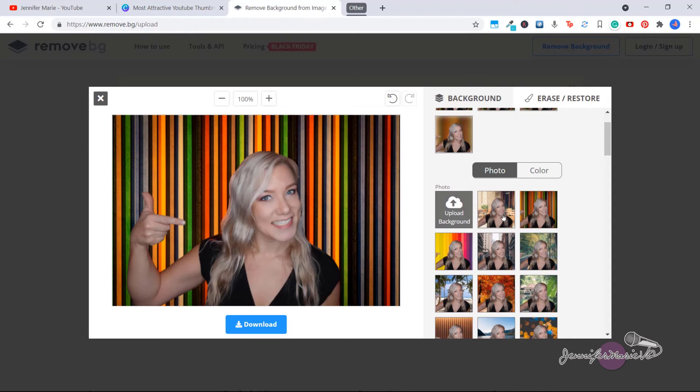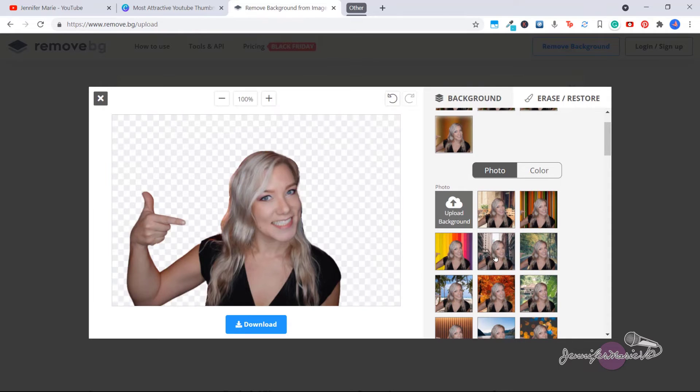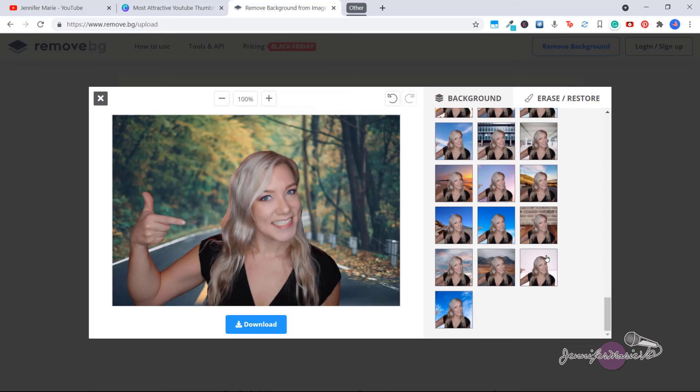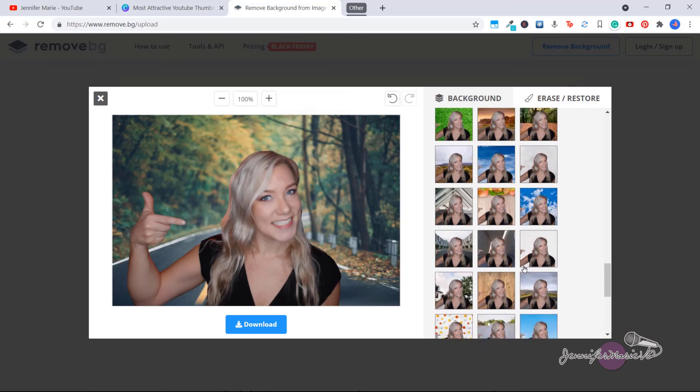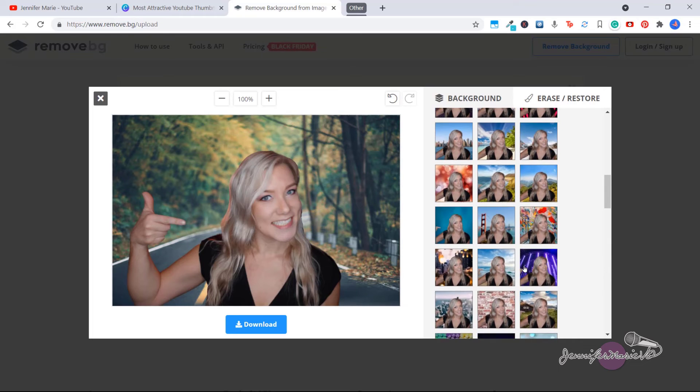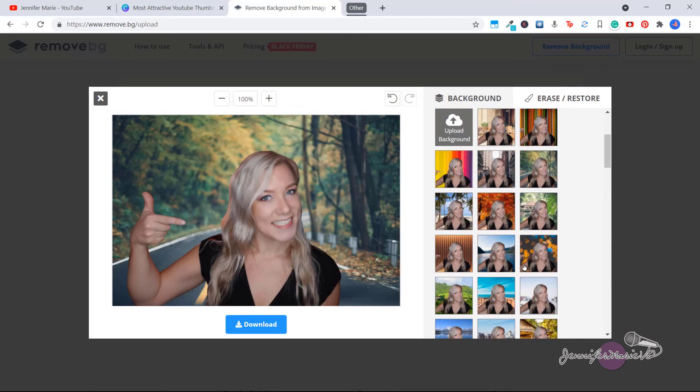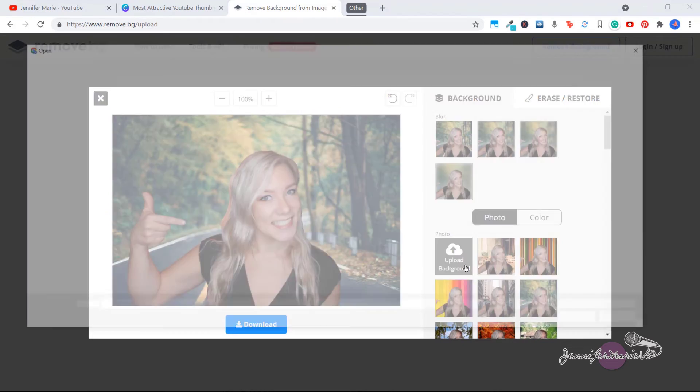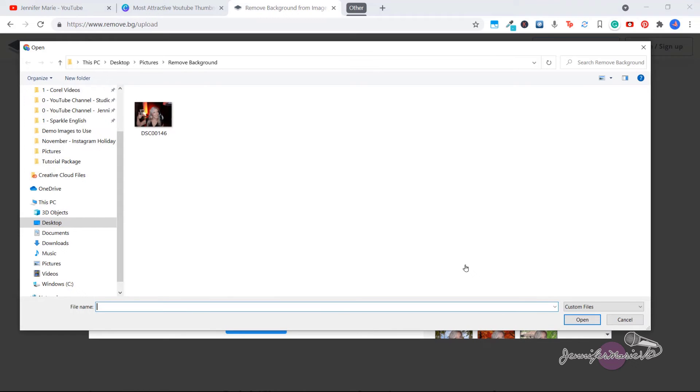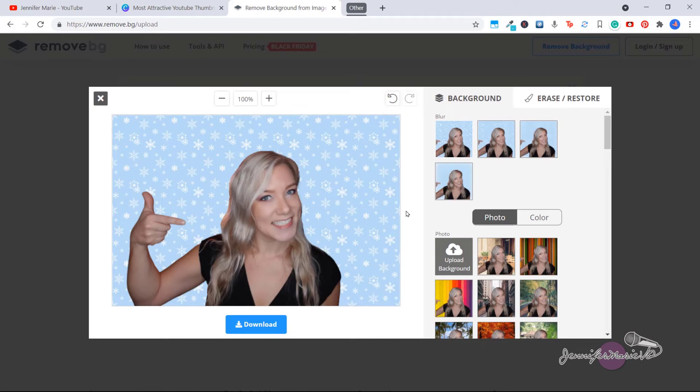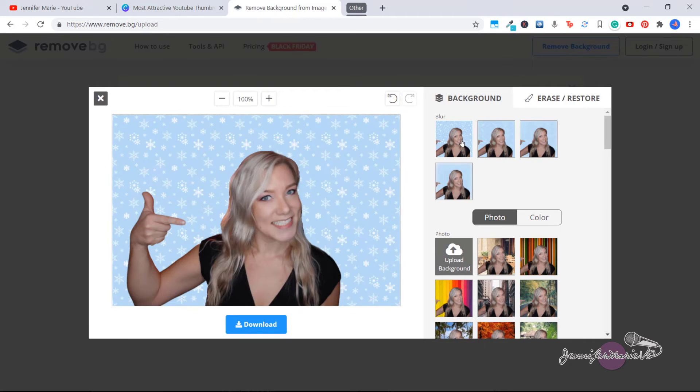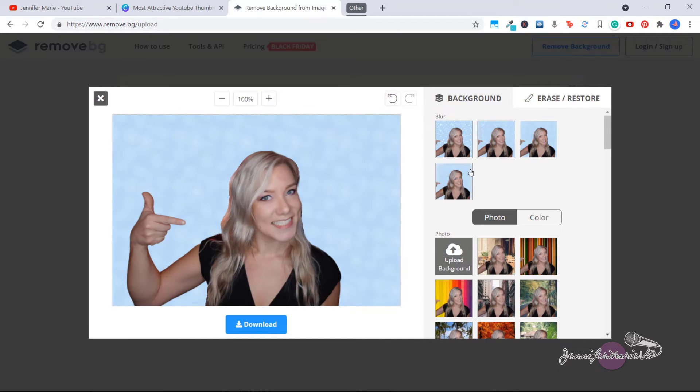Or you can choose any of the backgrounds that they have. They have all sorts of different backgrounds. You could also click on upload background and upload your own background. And then when you upload your own background, you can use these blur options again, which is quite cool.